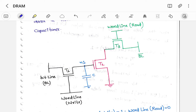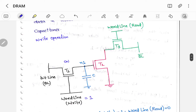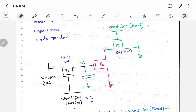Let us see how to perform the write operation first. In order to perform a write operation, activate word line write by making it 1 so that transistor T1 will be on. Remember: whenever T1 is on, T3 should be off — these two are vice versa. This is because word line write is for writing whereas word line read is for reading; you can't perform both operations simultaneously. So when performing the write operation, word line write is 1 and word line read will be 0. If word line read is 0, transistor T3 will be off.